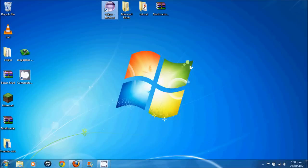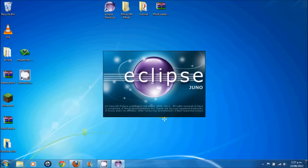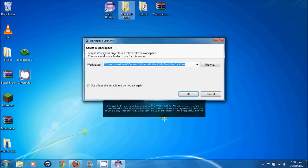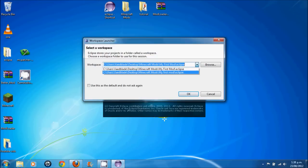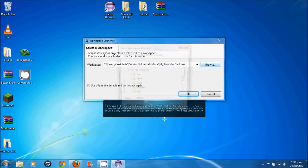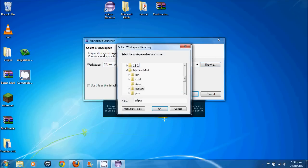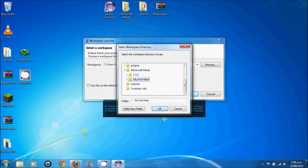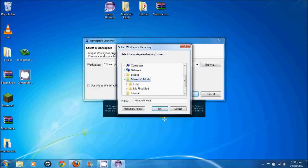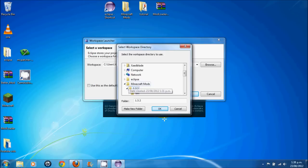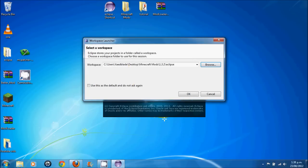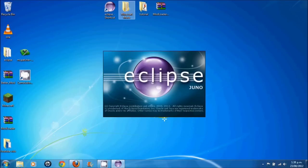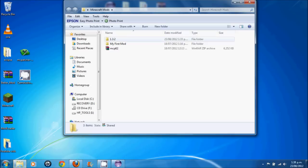Now let's open up our Eclipse folder. Okay. So instead of opening up my mods, my first mod, we're going to change it to browse and go to 1.3.2, and then Eclipse. Okay.